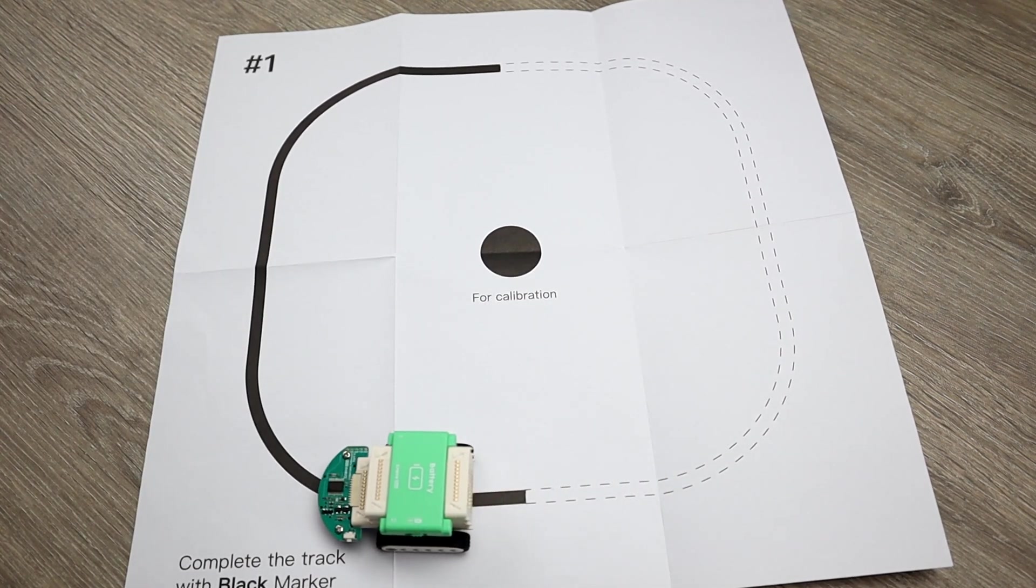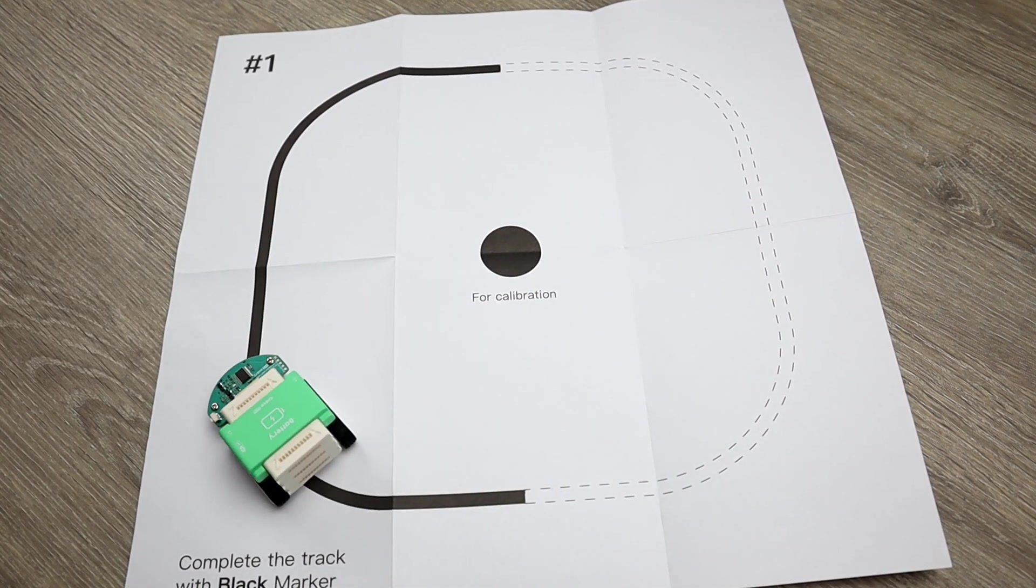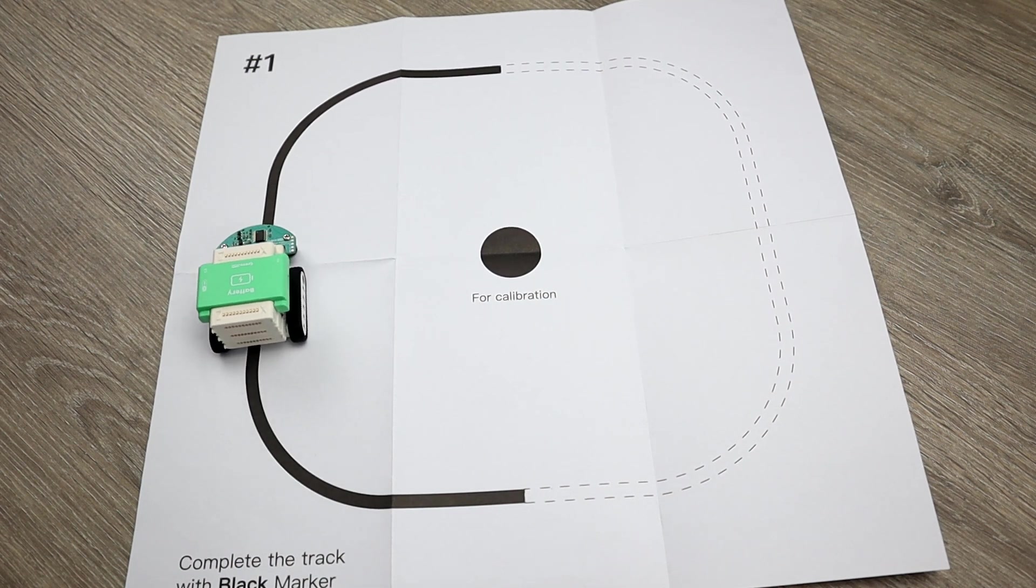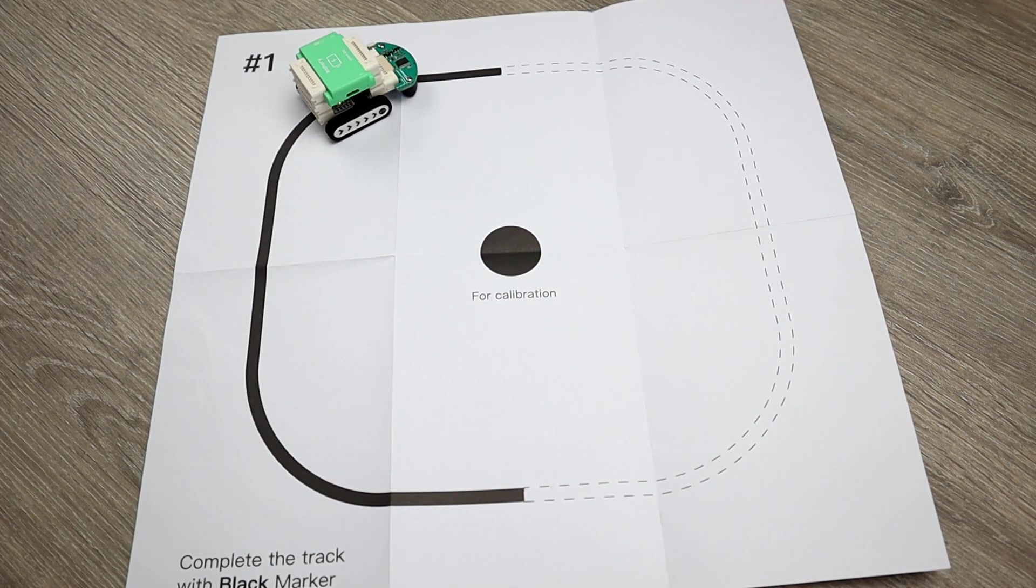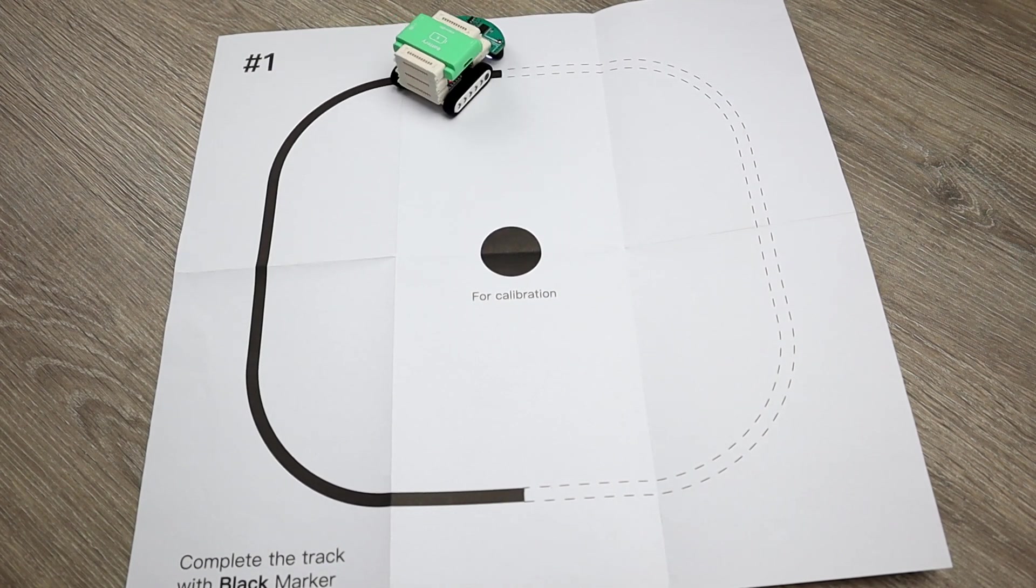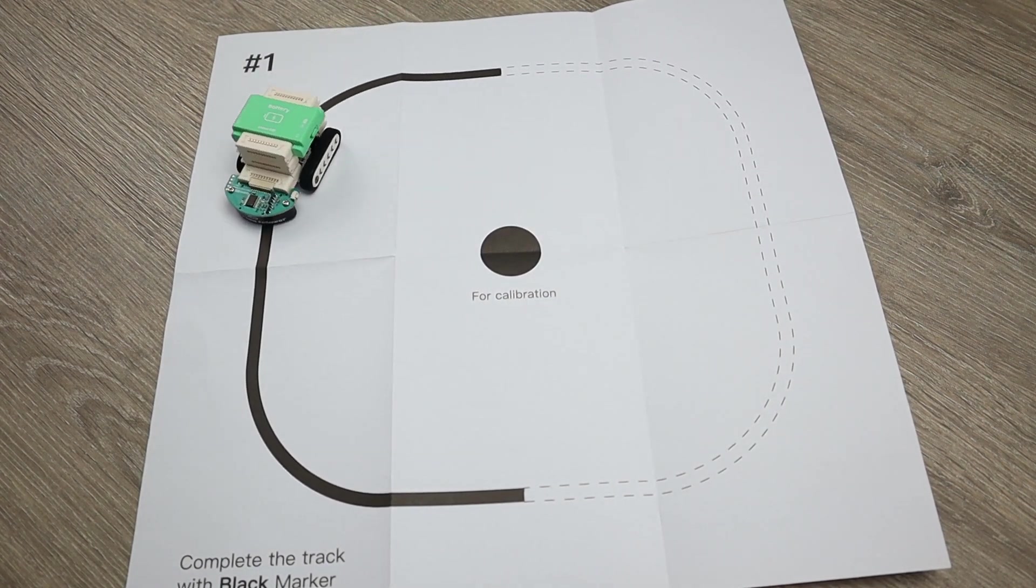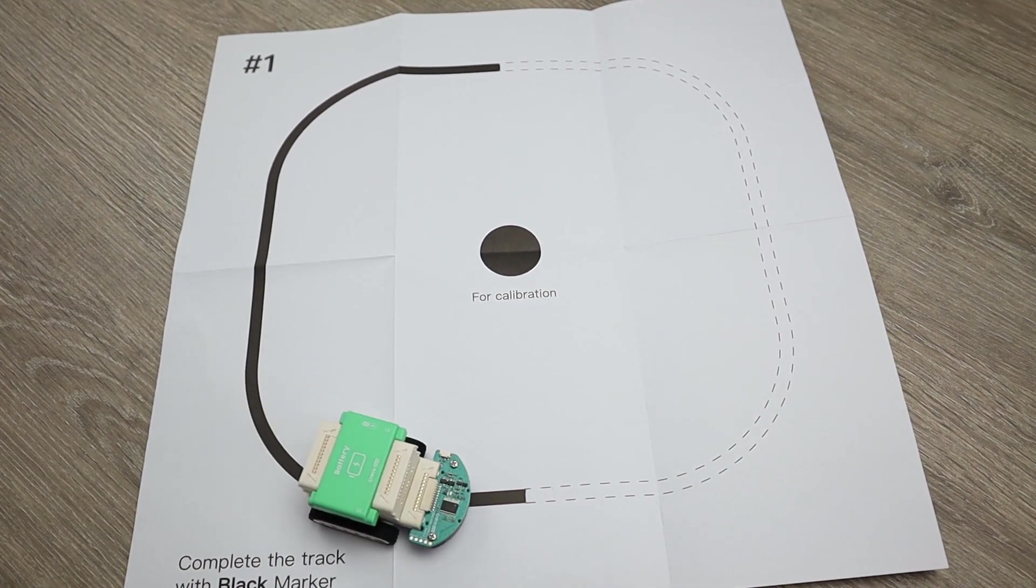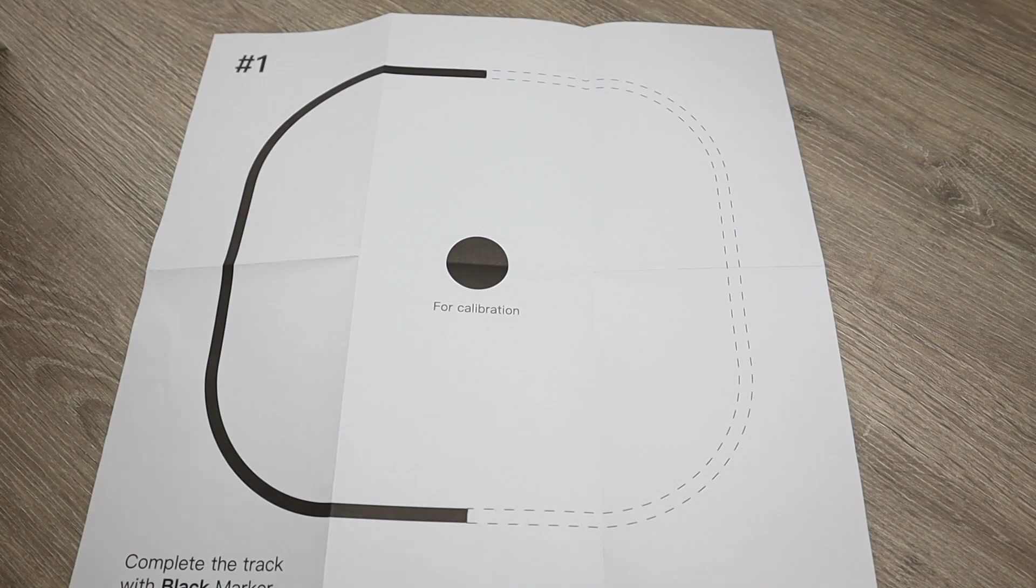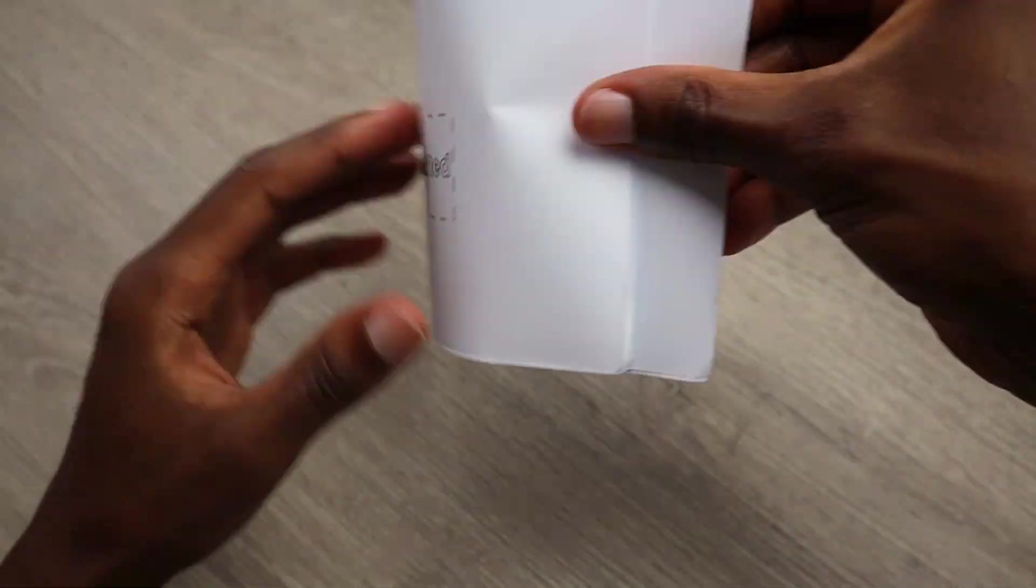And it does, perfect, that's nice! You might have noticed the black dot in the middle of the map, that's actually meant for calibration. We will do another movie in the future for that, how to calibrate the color line follower in case it's not following the black line properly.